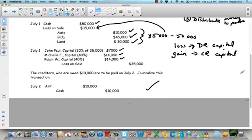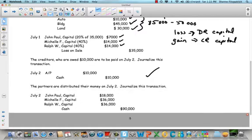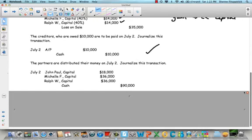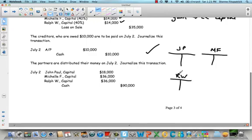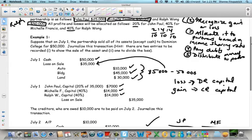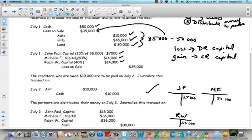Finally, we're going to distribute money to the partners. It's really important to make T-accounts to track this. So we have John Paul, Michelle Francois, and Ralph Wong. At the beginning, John Paul had $25,000, Michelle had $50,000, and Ralph had $50,000 in capital balances. In the second journal entry, we debited John Paul by $7,000, Michelle by $14,000, and Ralph by $14,000.